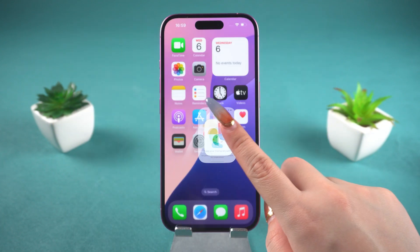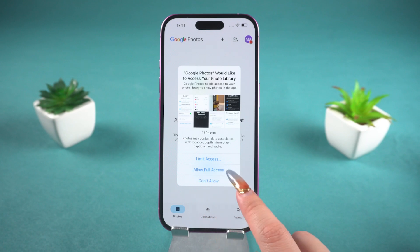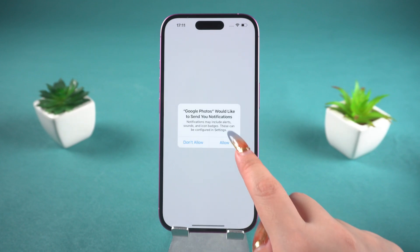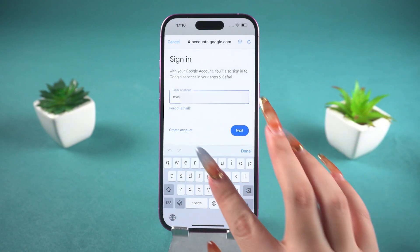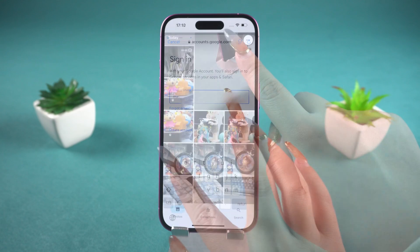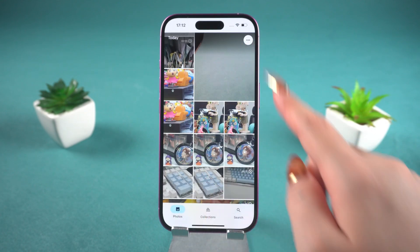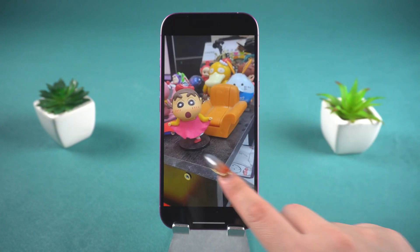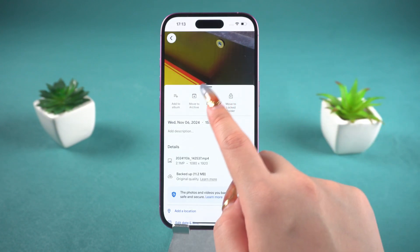Switch to your iPhone and open the Google Photos app. Select Allow access to all photos. Continue by tapping Allow, then log in to your Google account. This account must be the same as the one on your Android device. Then all the photos and videos you uploaded previously will appear here. You can select the photos you want and download them to your iPhone's photo album.